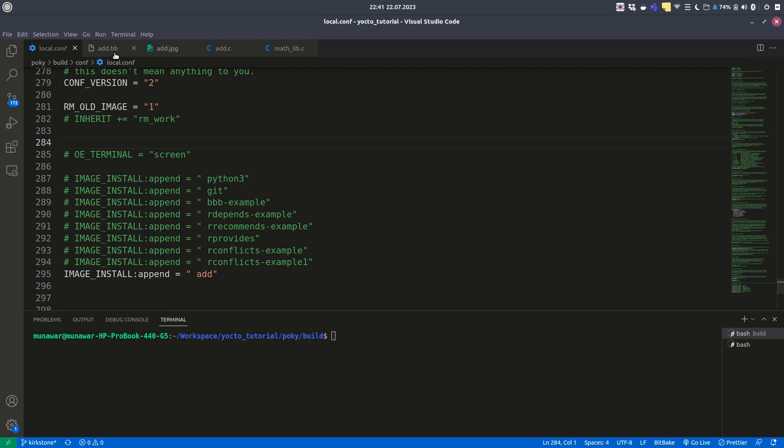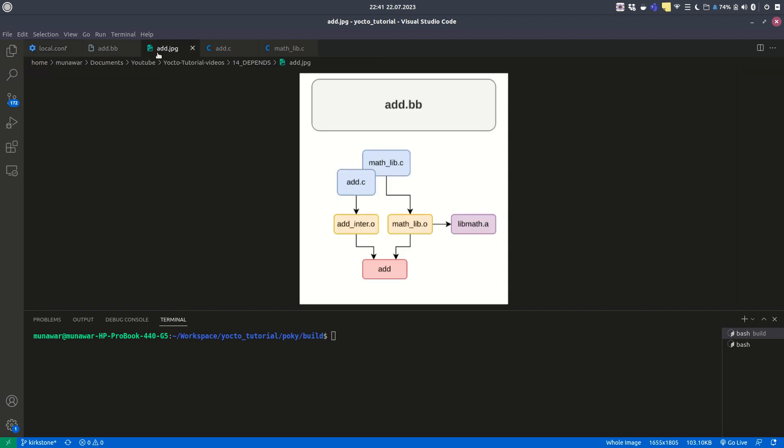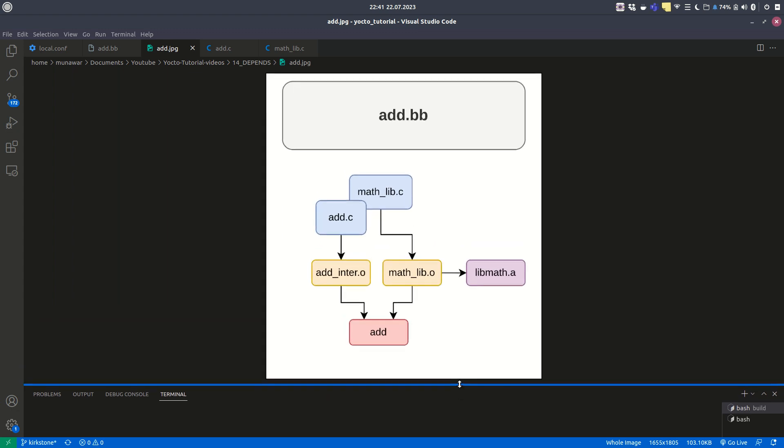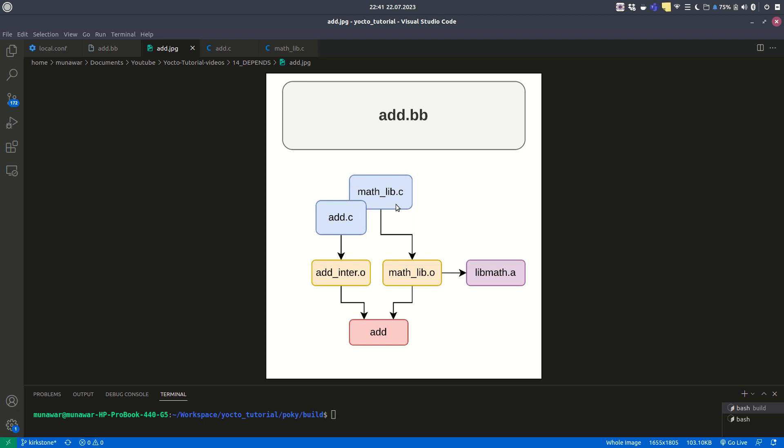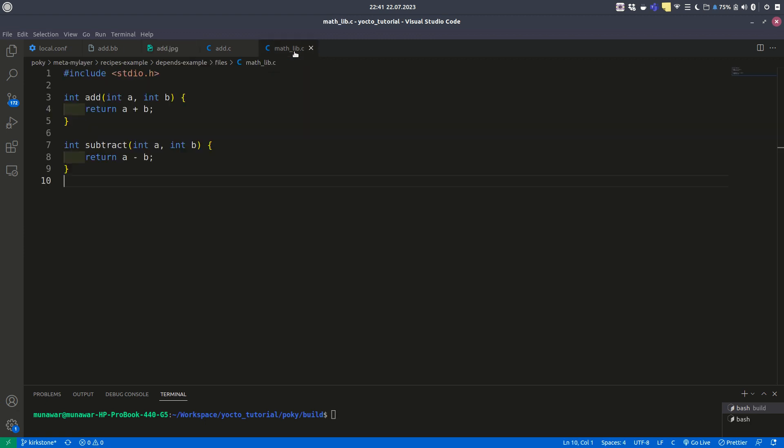First of all, I have an image here. I have a recipe called add.bb. We have two C files here: add.c and mathlib.c. The mathlib.c contains two functions, addition and subtraction.